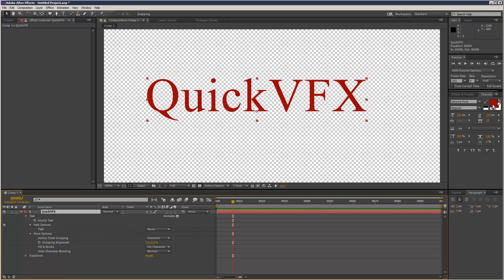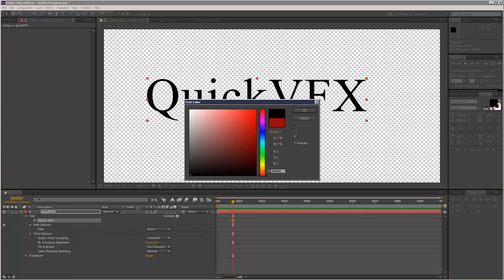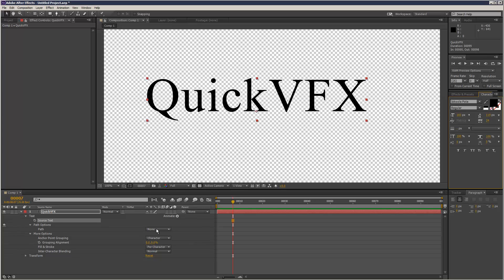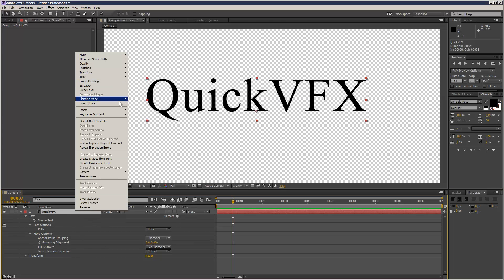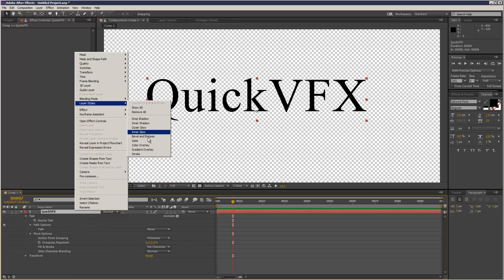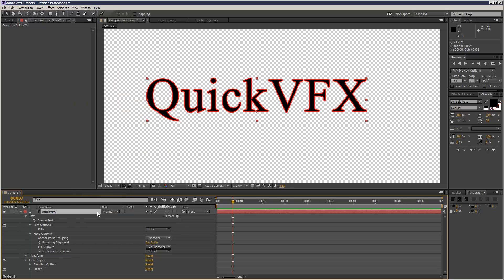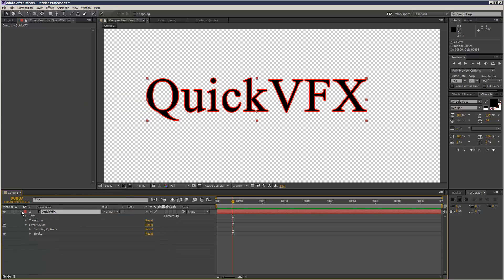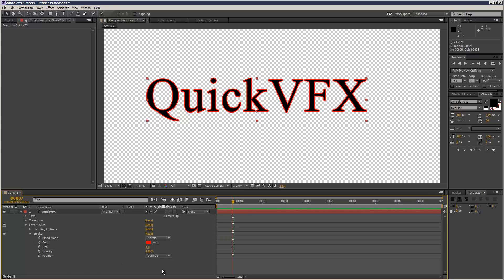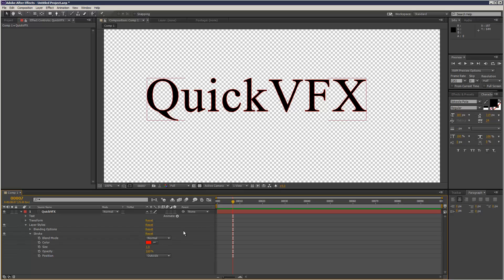So what I do is set this to black. I go to layer styles and add a stroke. If we go to the stroke options, layer style, stroke, I change the size to one pixel or however large you need it.